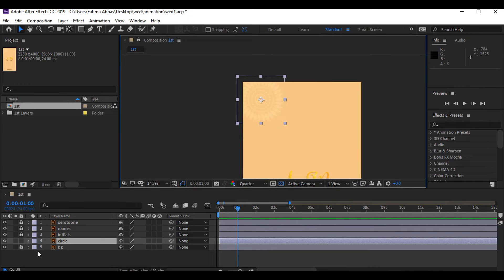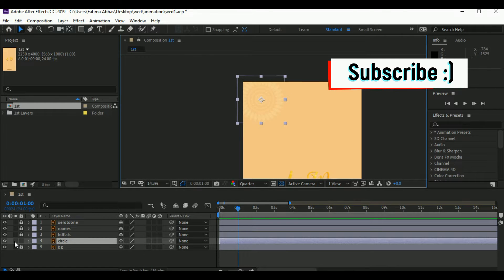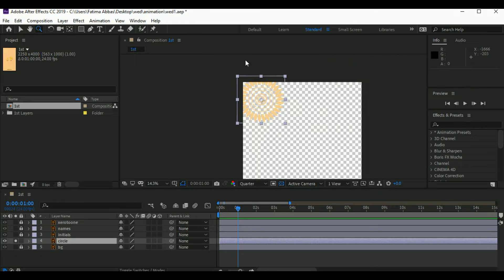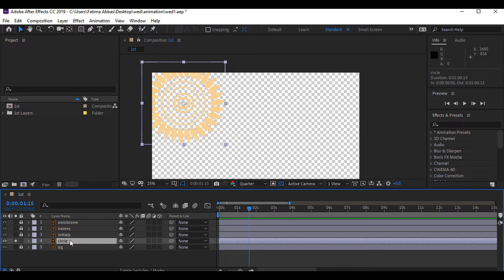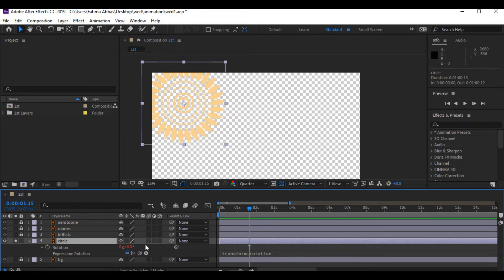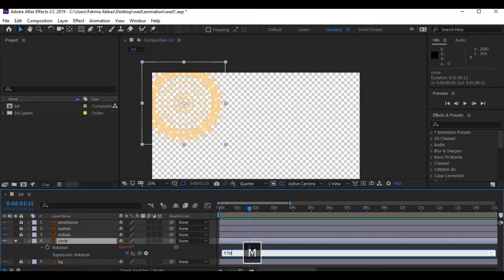First we are gonna work on these circular floors. If you want to focus on one single element and don't want to get distracted, just simply click here and you will see it isolated. As I have told you, there are four types of things you can do with your element: change its position, scale, rotation, and transparency. We are gonna rotate this floor — select the layer, press R, and write time*30 in the expression relation and it will start rotating all by itself.